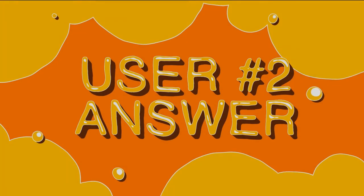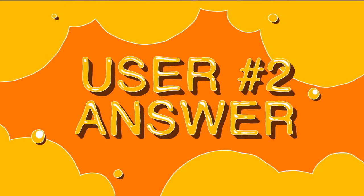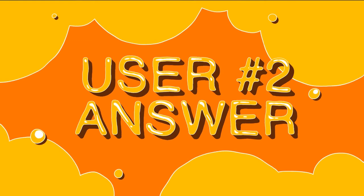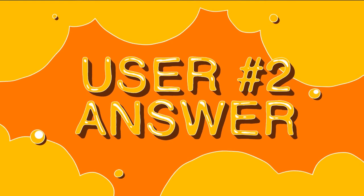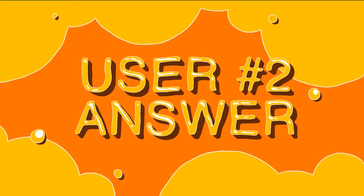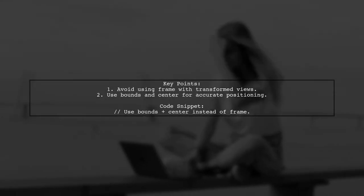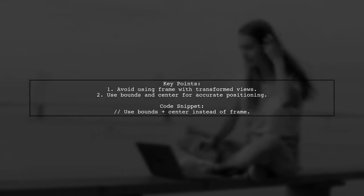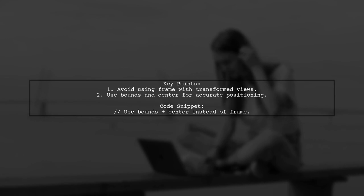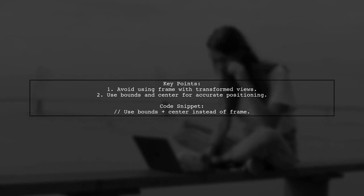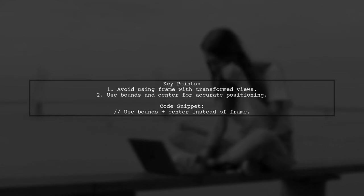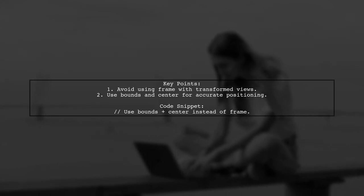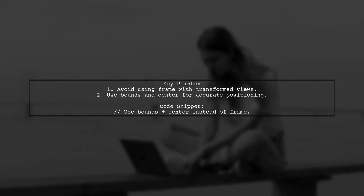Let's now look at another user-suggested answer. To bind two UI views in RxSwift, remember that using frame can be problematic if the view is transformed. Instead, focus on using bounds and center for accurate positioning.